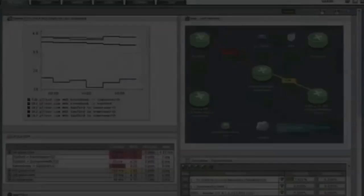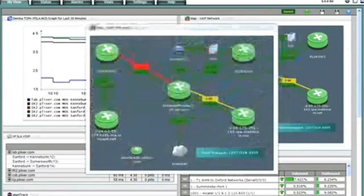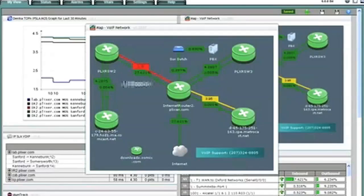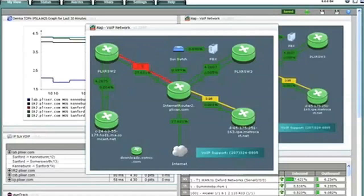In this gadget we have a map that shows the connections between all of our major sites. Notice that there are two links and that one link represents utilization and the other latency, packet loss, mean opinion score or whatever is configured. These links actually change color as thresholds are reached.